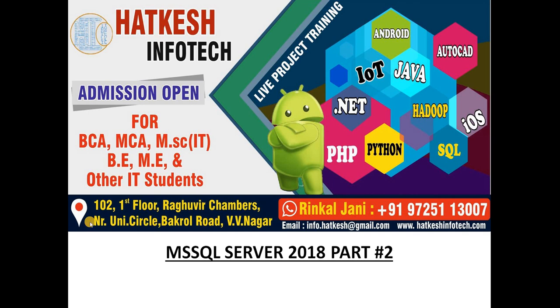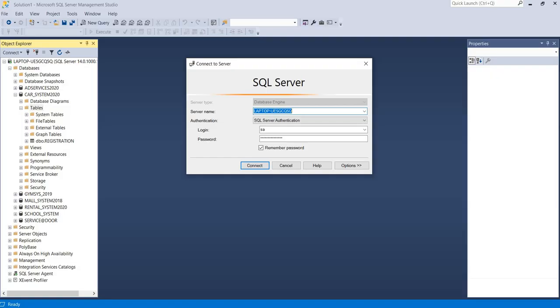Hello friends, my name is Rinkal Chani from Hatkesh Infotech. In this tutorial we are watching how to create a new table in MS SQL Server and how to set a primary key in this table. Now login with your credential in your server.